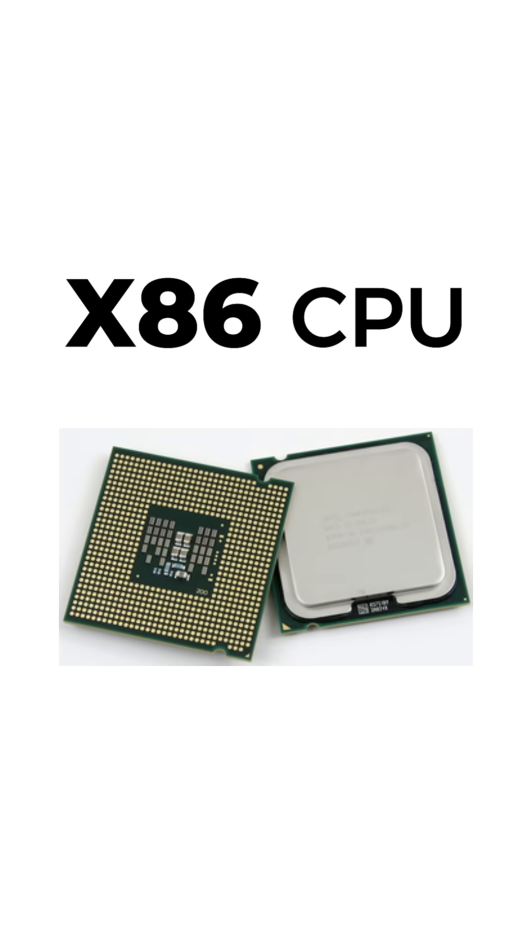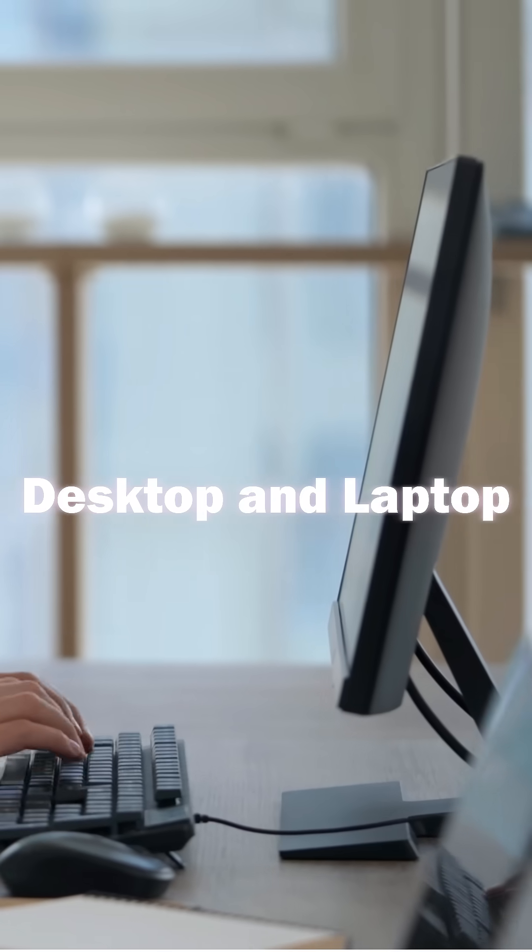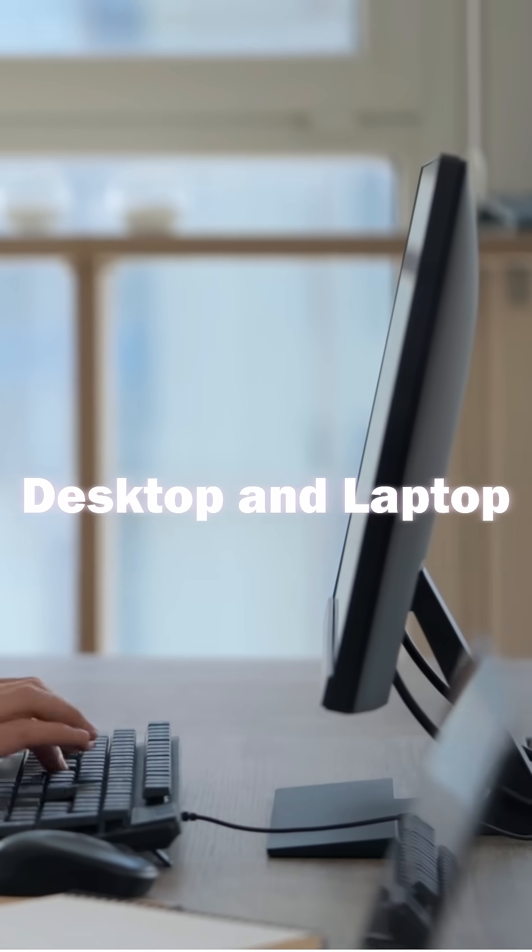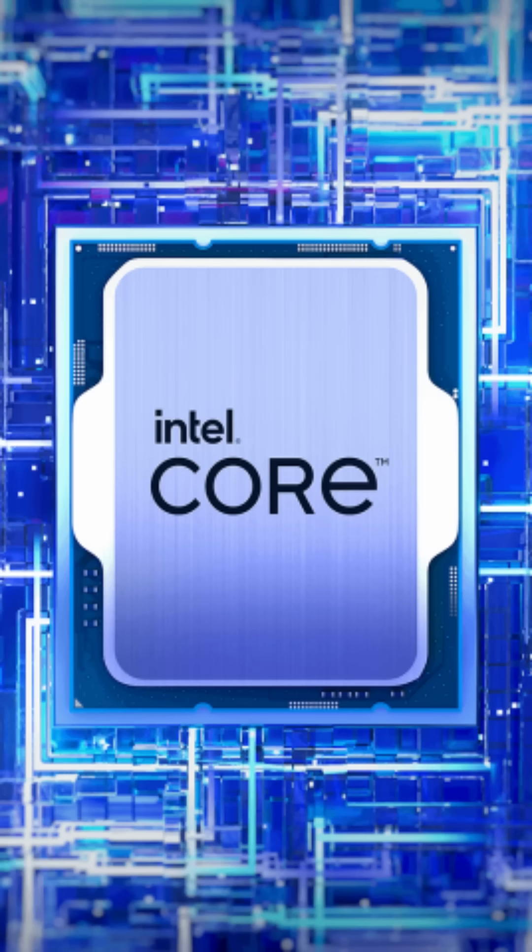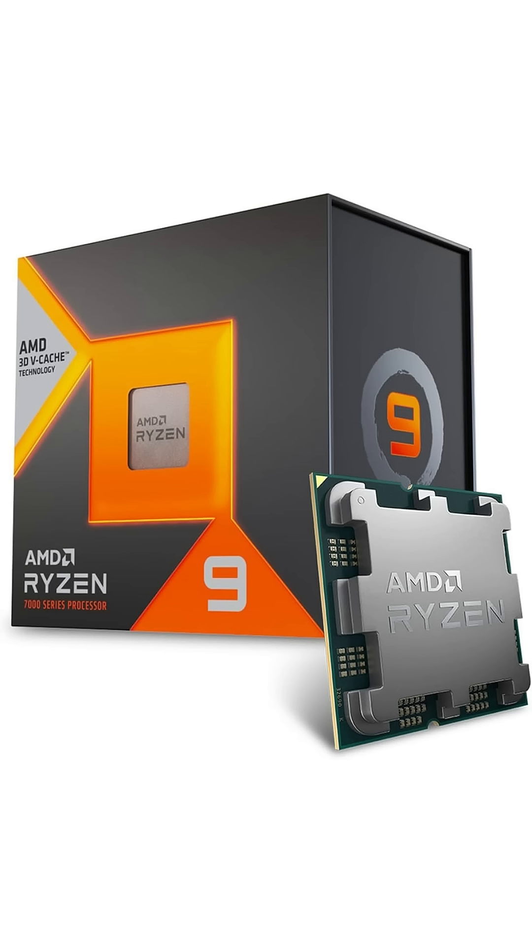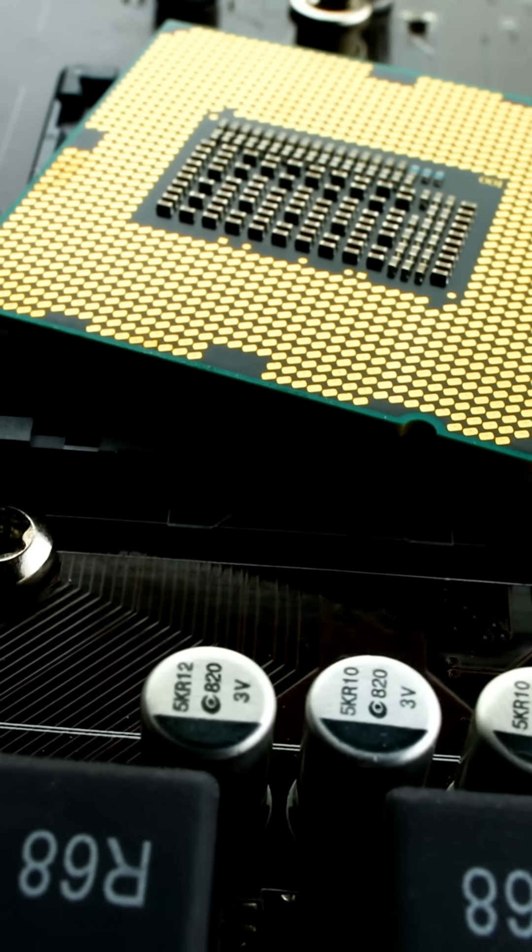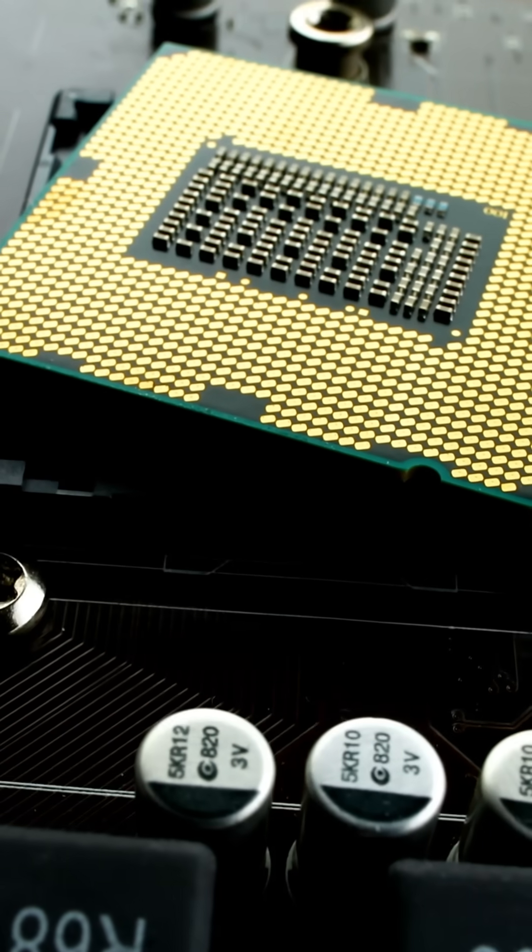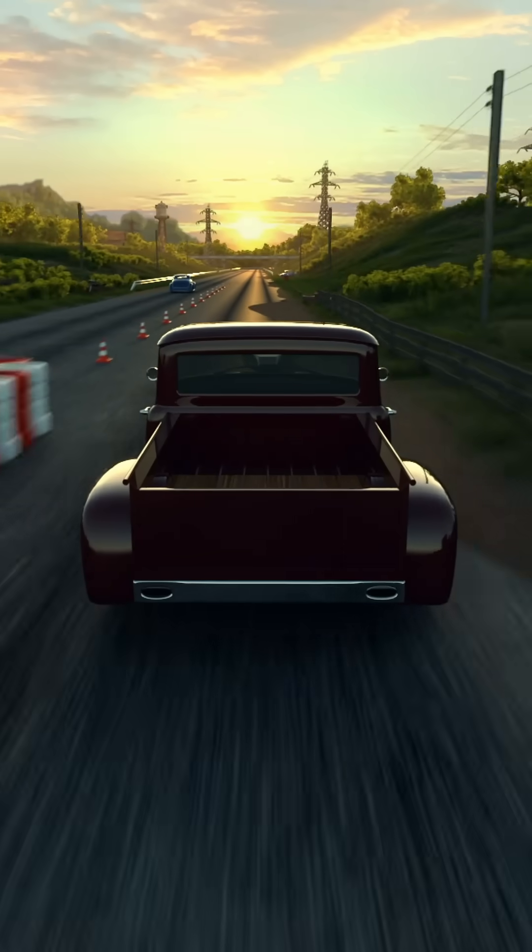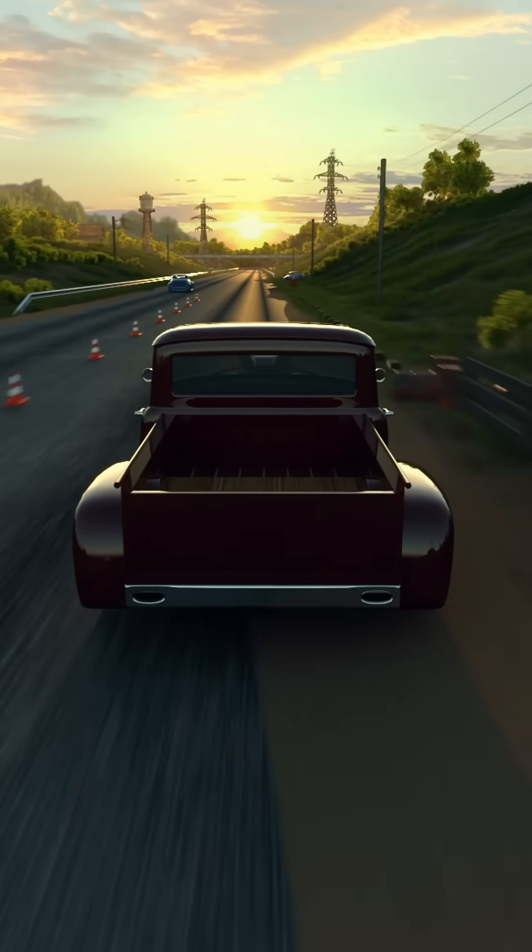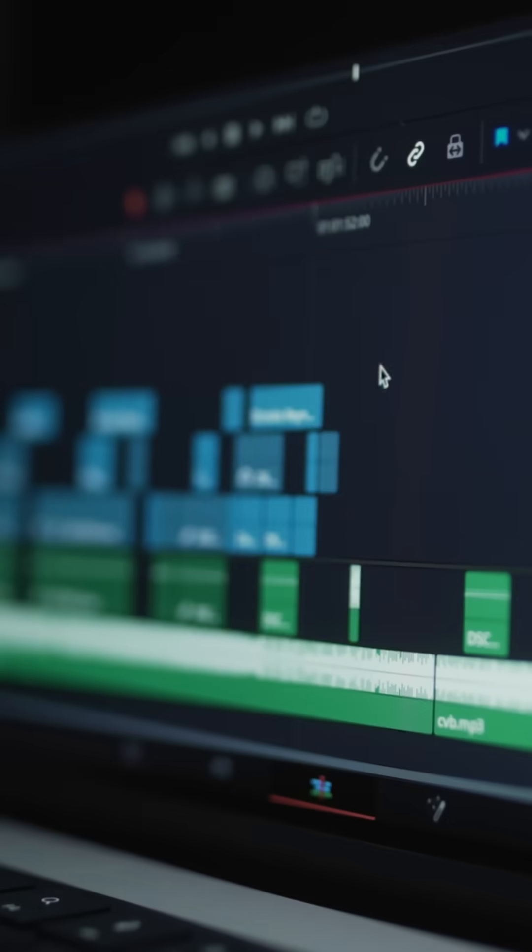First up, x86 CPUs. Found in most desktops and laptops, x86 CPUs, like Intel and AMD, are powerful and built for complex tasks. They're great for heavy workloads like gaming, video editing, but consume more power.